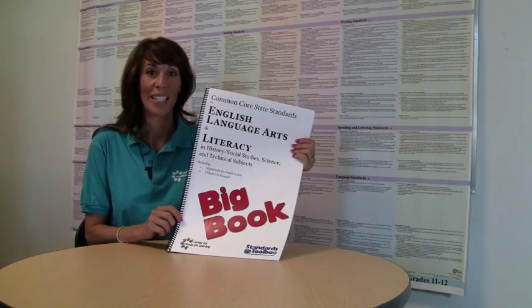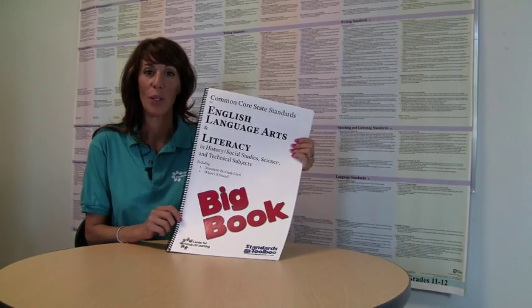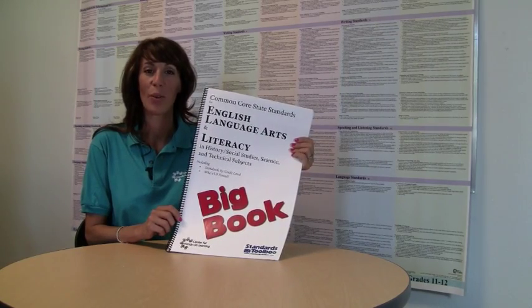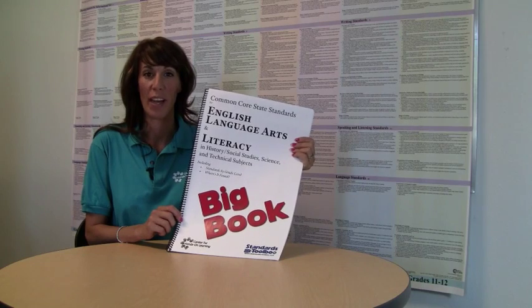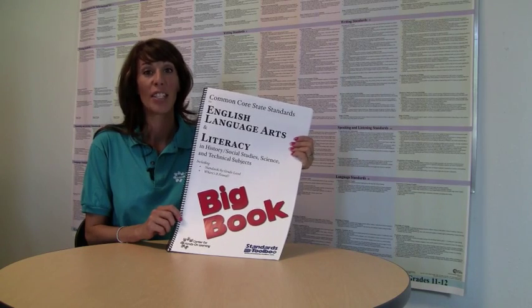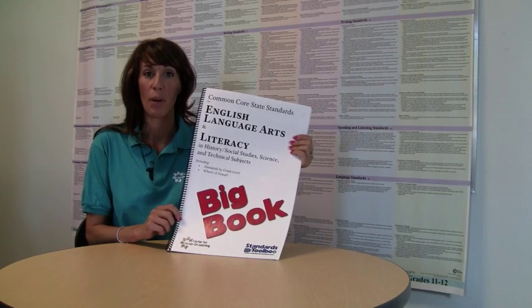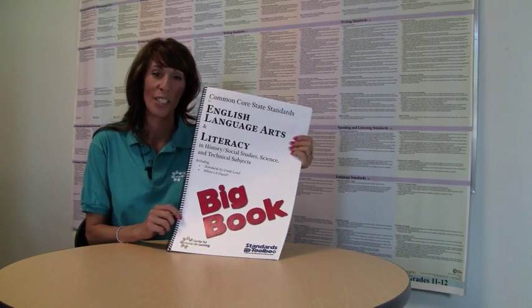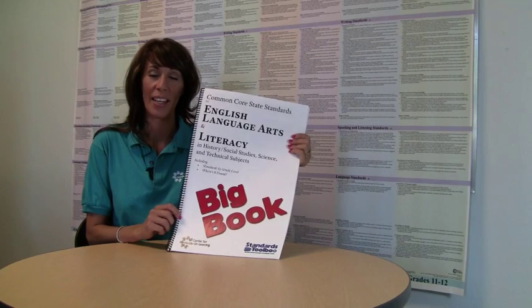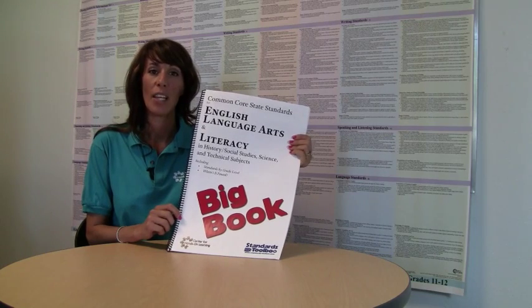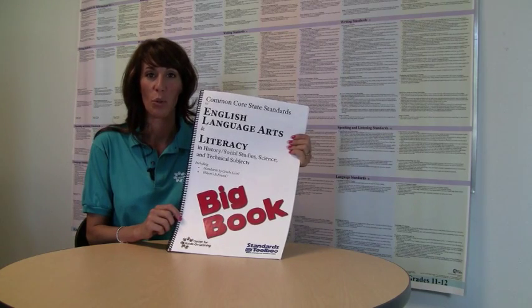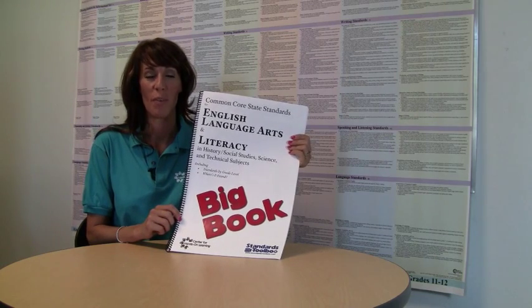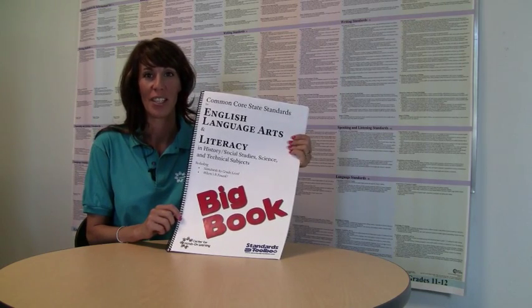I'd like to show you an amazing tool that will help you use the common core standards more effectively. It's called a Big Book. For obvious reasons, it's really big.